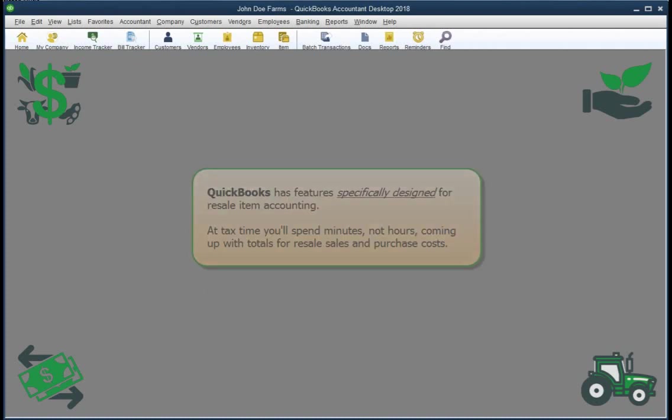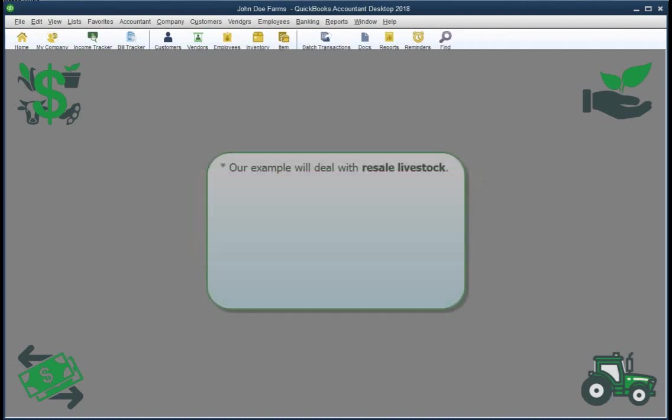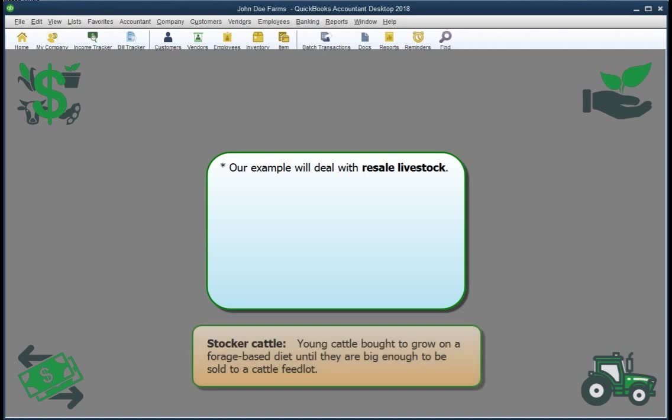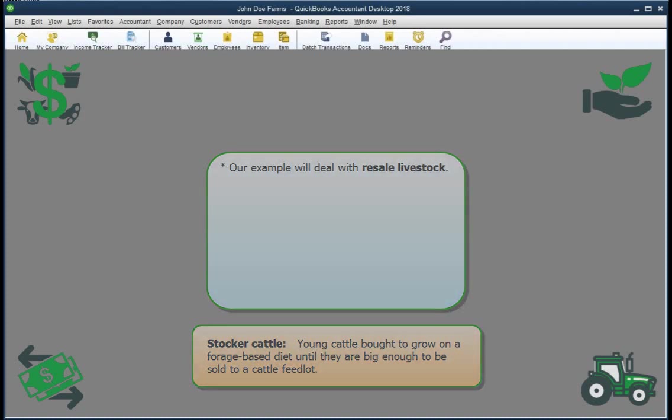Okay, a few things to know before we get started. First, we'll be working with an example for resale livestock, specifically resale stocker cattle. Stocker cattle are young cattle purchased to grow on grass, hay, or some other forage-based diet until they're big enough to be resold to go to a cattle feedlot. But again, the same accounting steps we will be talking about apply to anything you buy to resell. So whenever I say resale livestock or stocker cattle, realize that the discussion applies to other kinds of resale items in the same way.